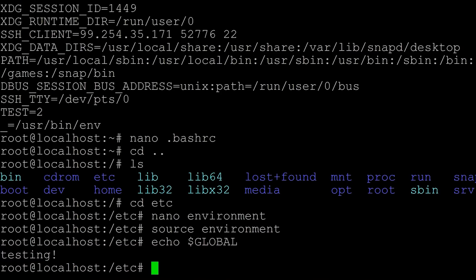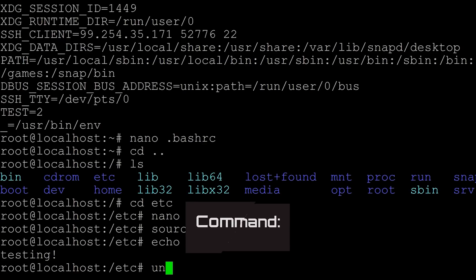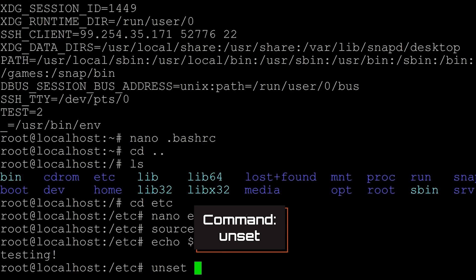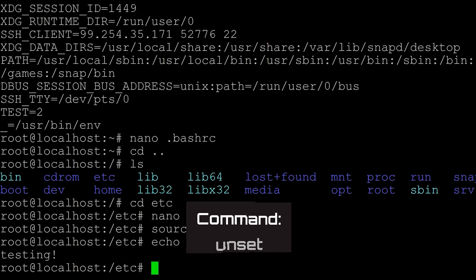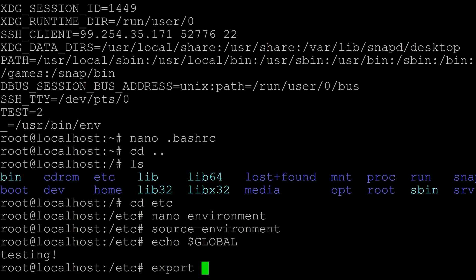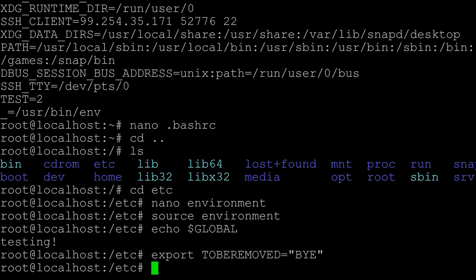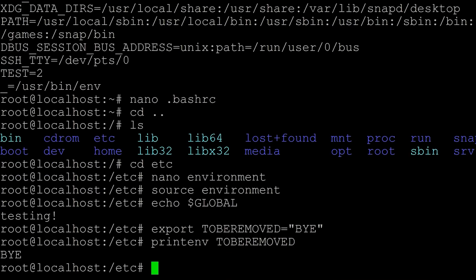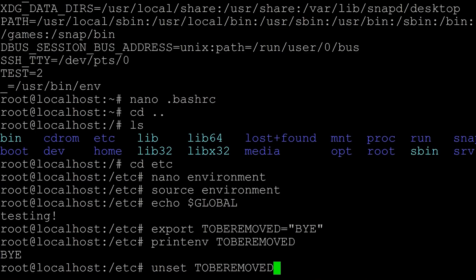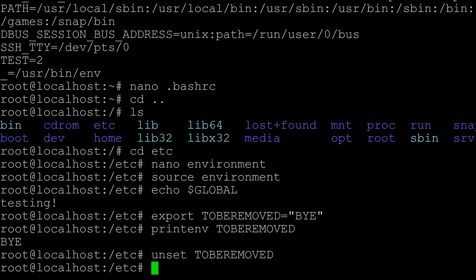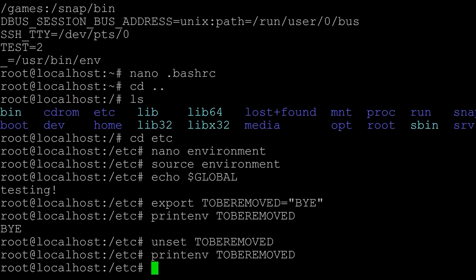If you want to remove an environment variable that you've exported in the session, what you can do is use the unset command. There's a command called unset. Let's just make another environment variable. Let's just say export, we can just say to be removed, let's make this equal to bye. Let's end our quotation here. And now, if I said printenv to be removed, we see it has a value. If I want to delete this environment variable, I would say unset to be removed. And this is going to remove the variable. So now if I print ENV to be removed, it is gone. We have unset it.